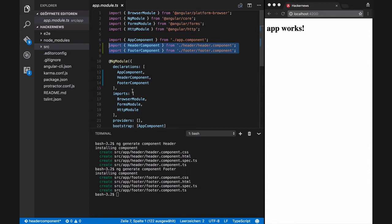AppModule is the main application module. If you generate a component manually, you need to define your component in this module.